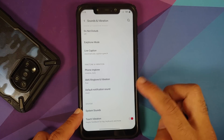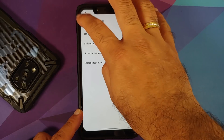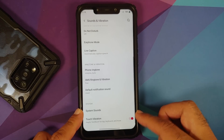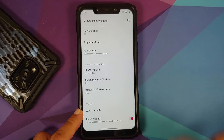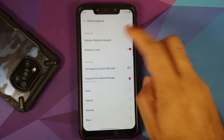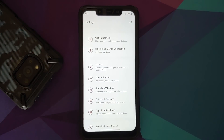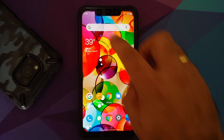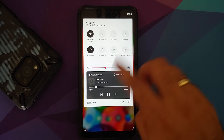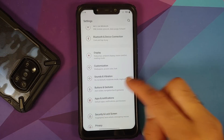You can change your phone ringtone, SMS ringtone, and default notification sound. System sounds has toggles for all individual sound options, and a toggle to enable or disable touch vibration. For OxygenOS-style vibration patterns for incoming calls, tap phone ringtone, then vibration pattern and intensity — note these are only applicable for incoming calls, not messages.